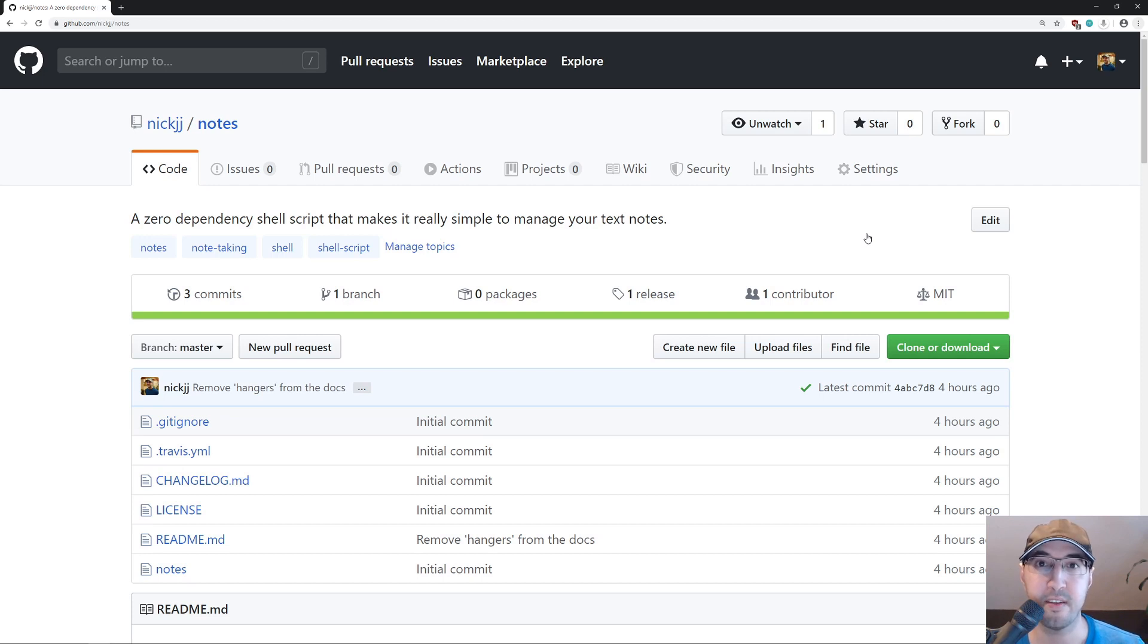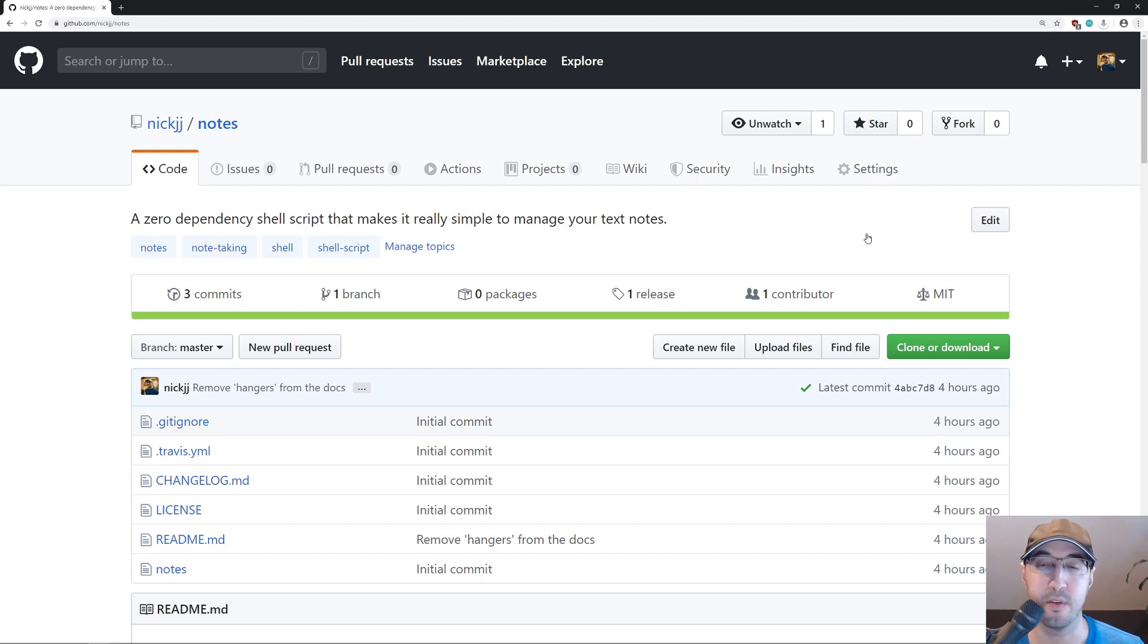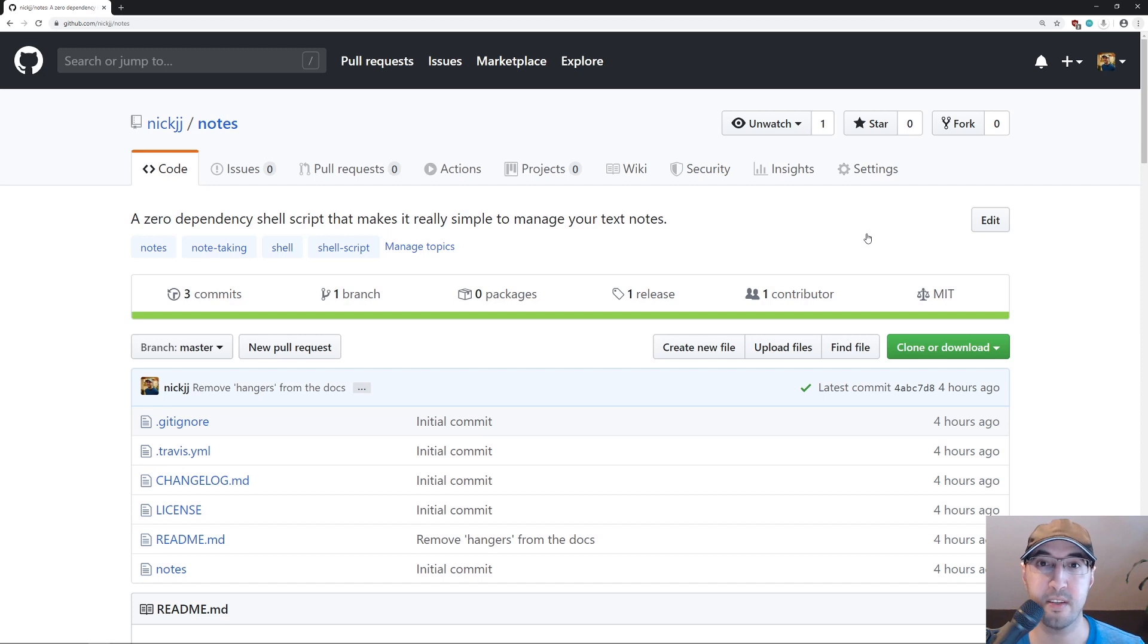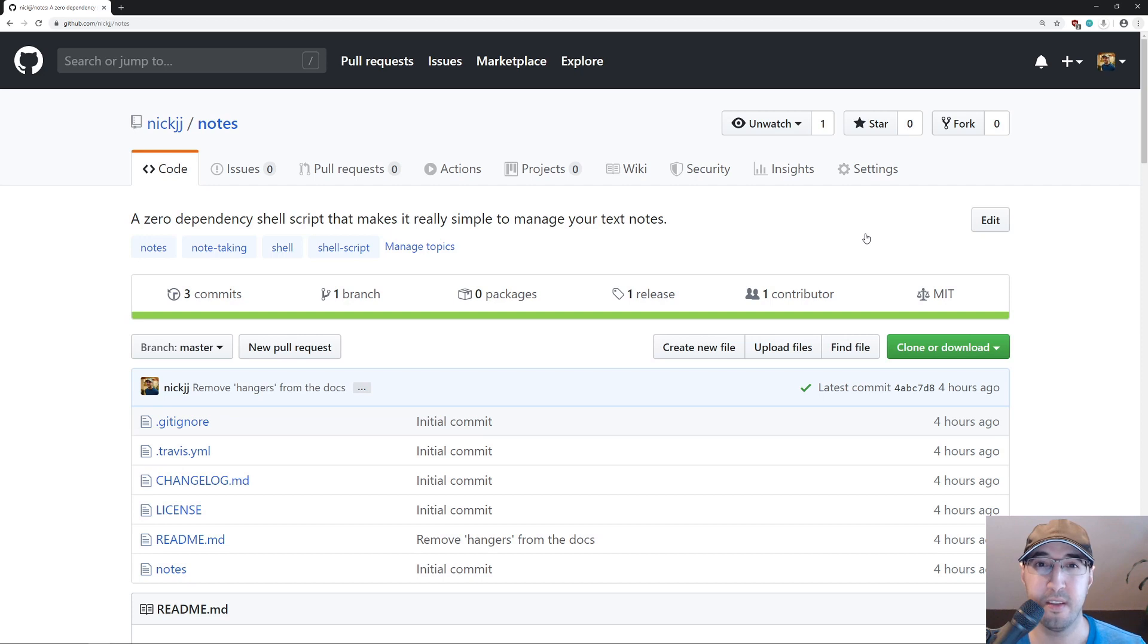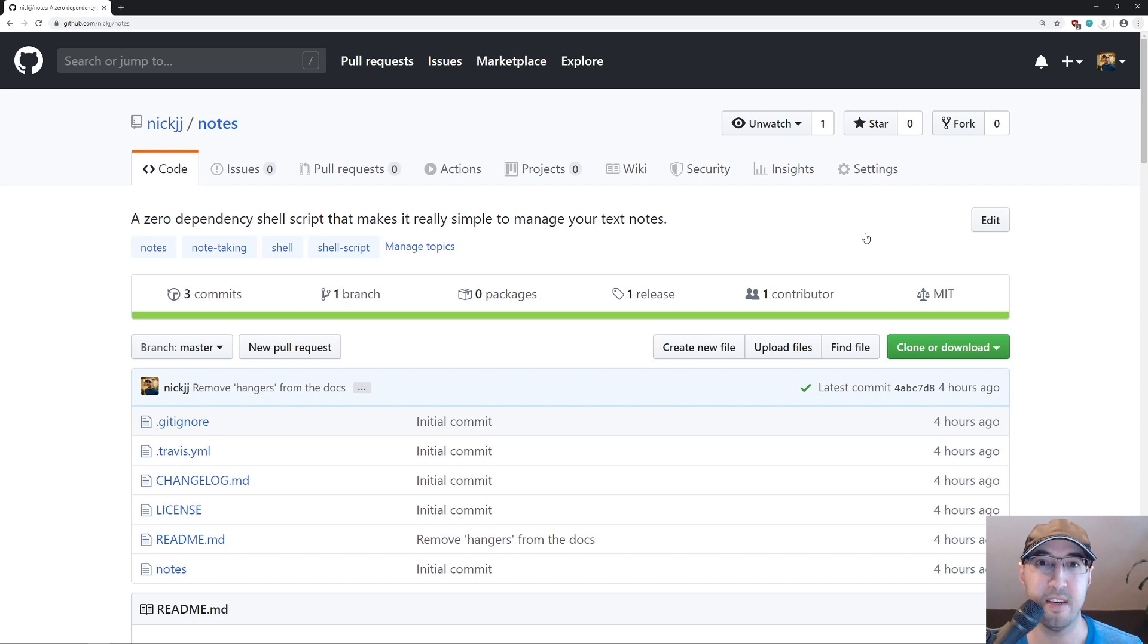Hey there, Nick Genetakis here. In this video, I would like to go over a tool that I just open sourced called Notes. Basically, it is a dead simple way to create and organize your text notes from the command line. Now, you might be thinking, does the world really need another note-taking application? And I am here to say yes, yes, indeed.